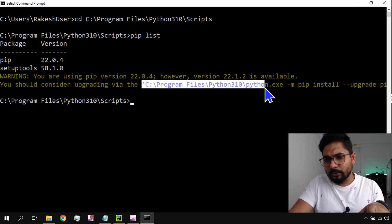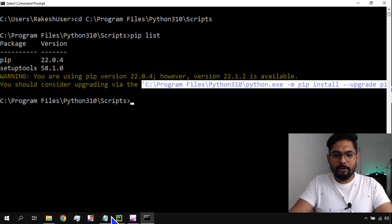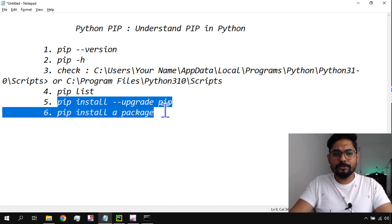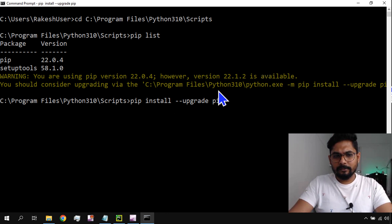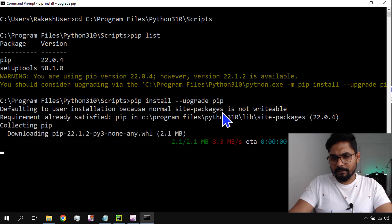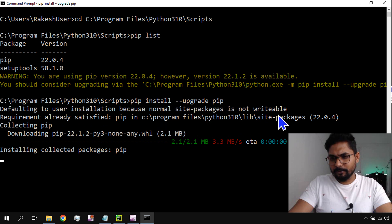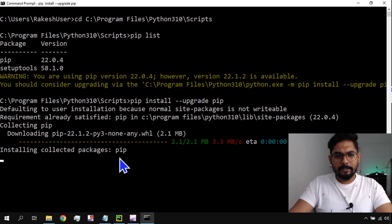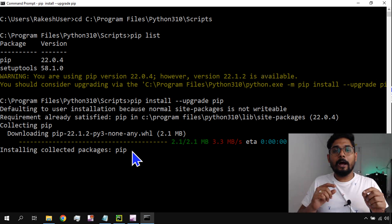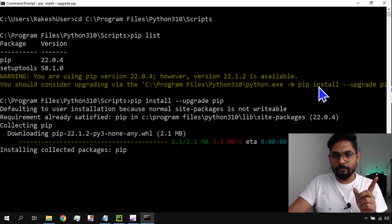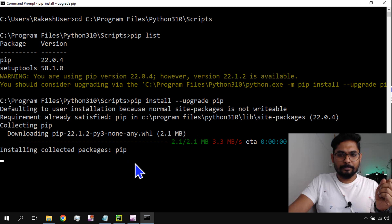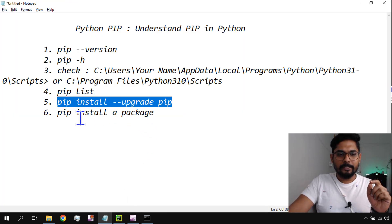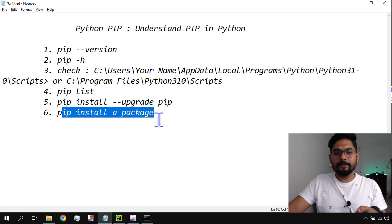It tells you to consider upgrading by running 'python -m pip install --upgrade pip'. You can copy-paste that entire command. Alternatively, you can also use 'pip install --upgrade pip'. Let me try that command. It starts collecting and installing the new pip. This is how you upgrade your current version of pip.